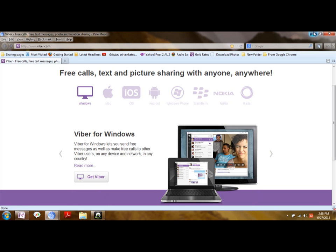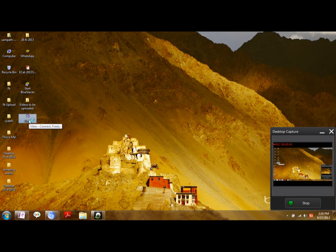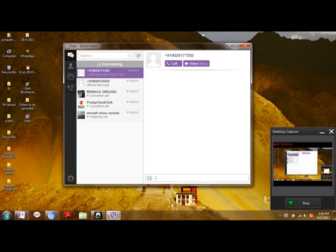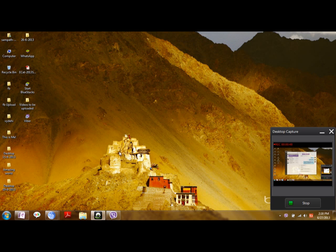After installing the software, the Viber desktop is installed and a shortcut is created on your main desktop. Open it and it will ask you for the verification code which will be sent to your mobile phone.